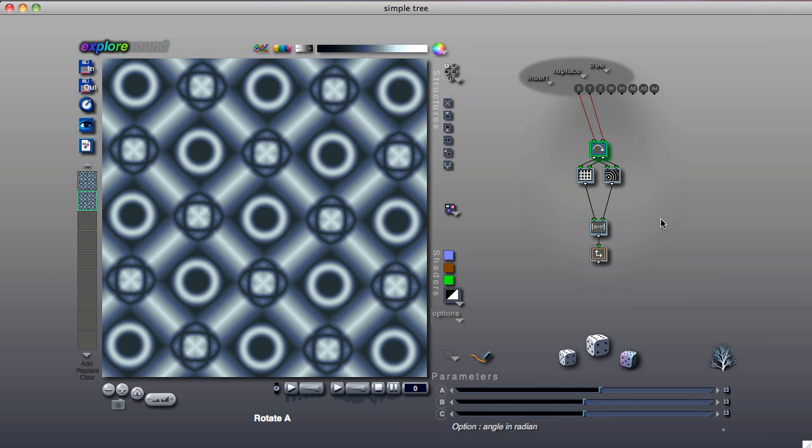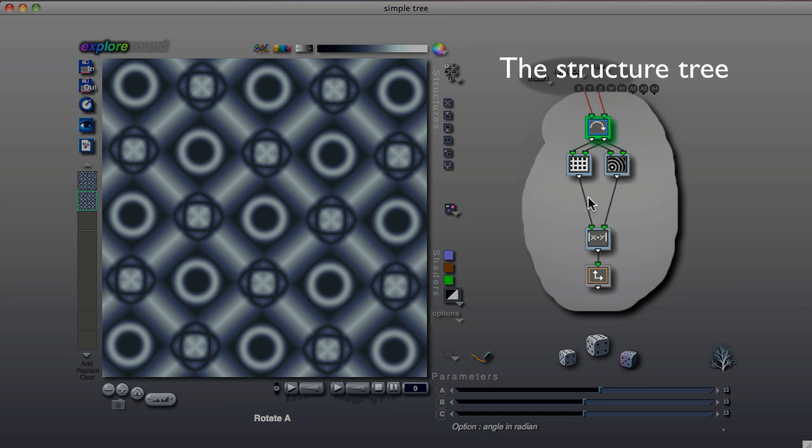At Artmatic's core is the structure tree, which is this interconnected group of tiles.